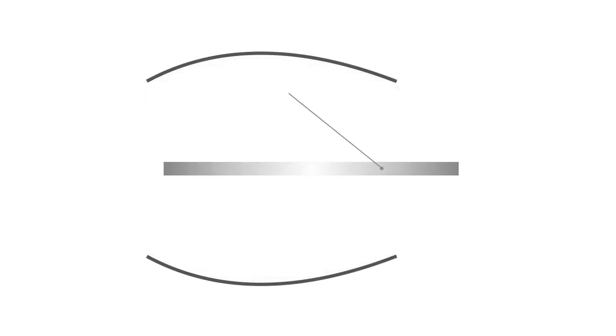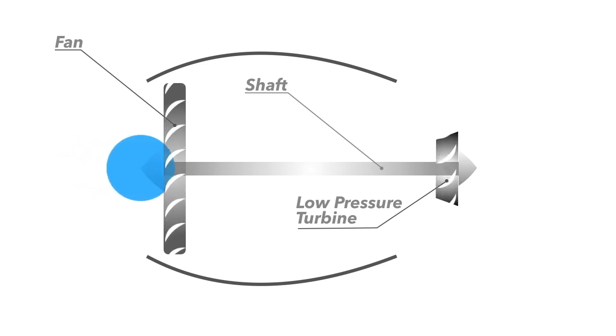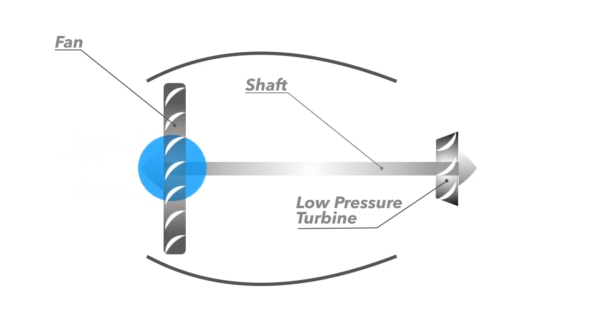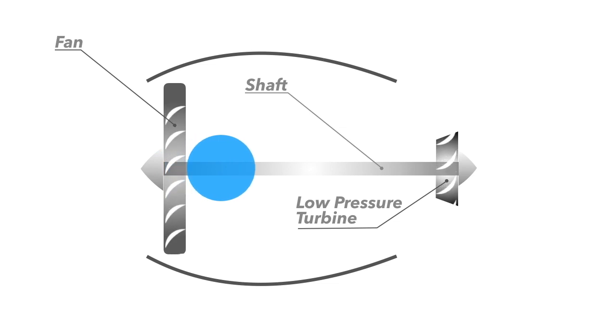The jet engine consists of a rotating shaft with a fan and a low pressure turbine attached at either end. As the fan spins, it sucks air into the engine. You may wonder what makes the fan spin - we'll get to that shortly.